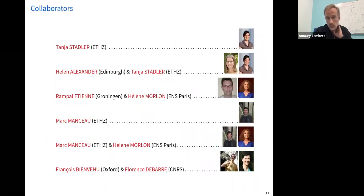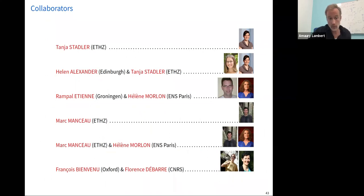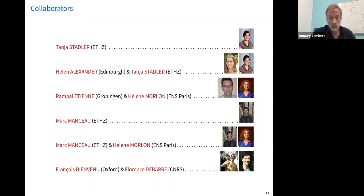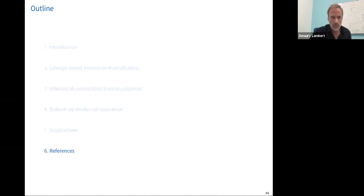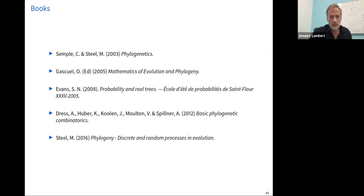That's all. I want to thank my co-authors on all these papers, especially Marc Monceau and François Bienvenu, very talented PhD students in the group, and co-supervisors Hélène Morlon and Florence Desharnais.